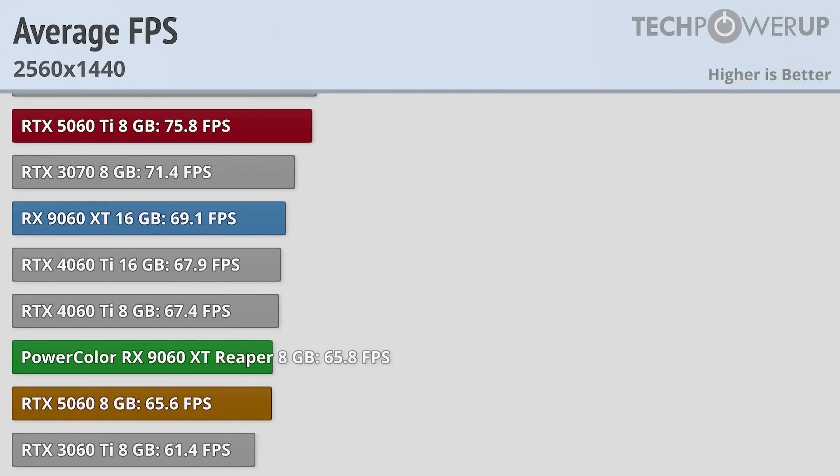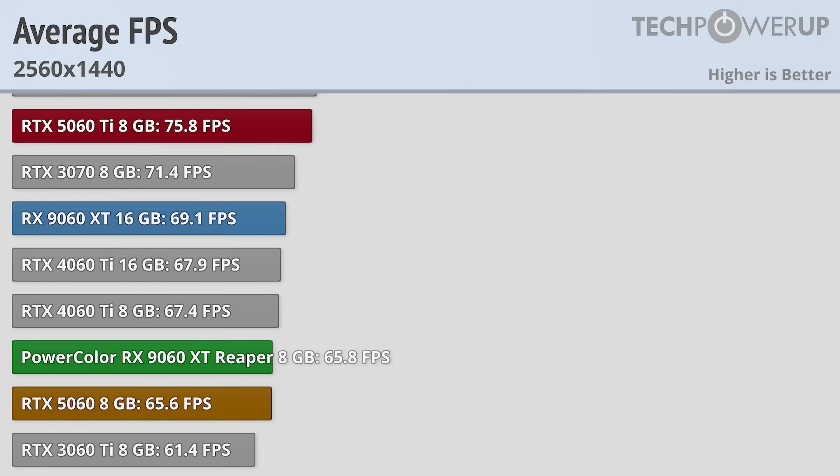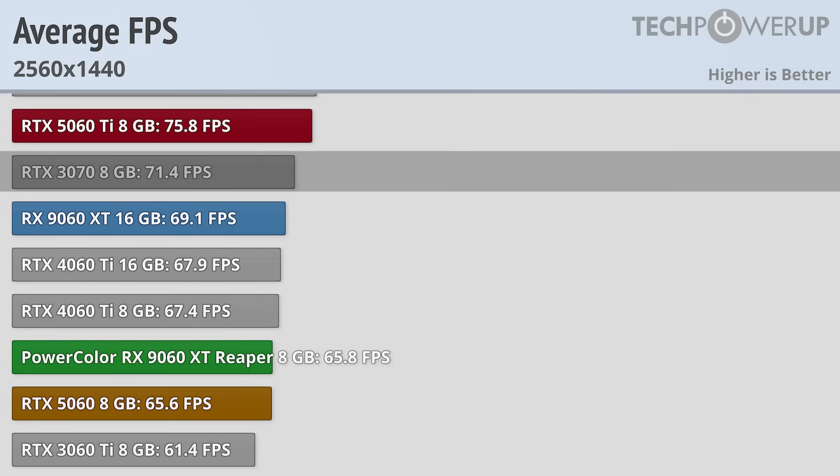That amounts to about 10fps at 1440p, so definitely enough that you might notice it depending on the game, but all these cards were able to deliver above 65fps on average. Average FPS and relative performance will not always match, since for the average a couple high FPS games can skew the average upwards, whereas for the relative performance we normalize all the numbers before making our calculations.